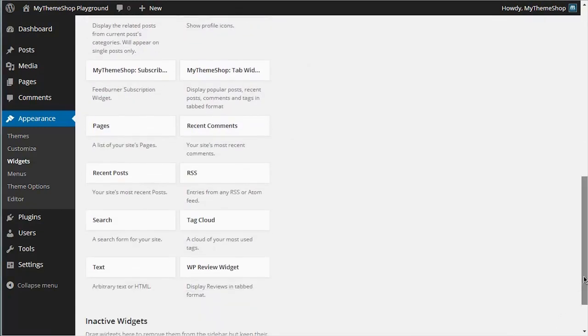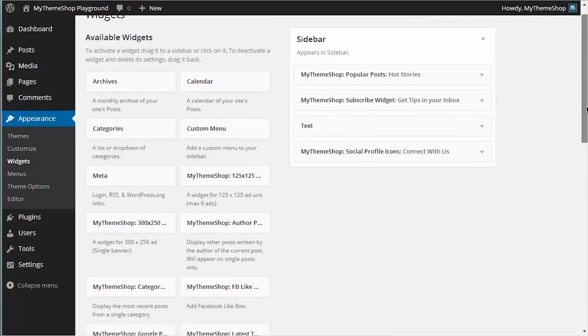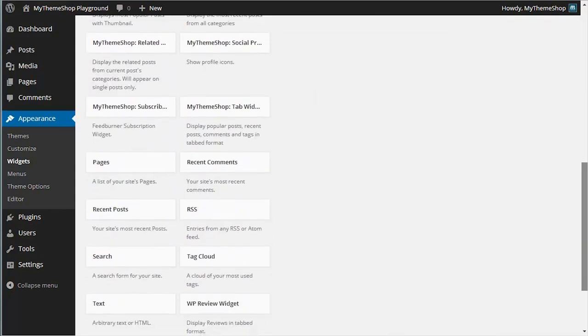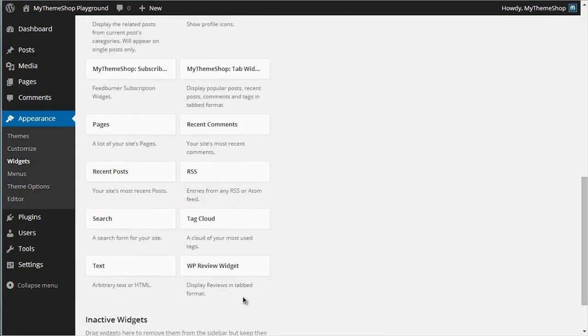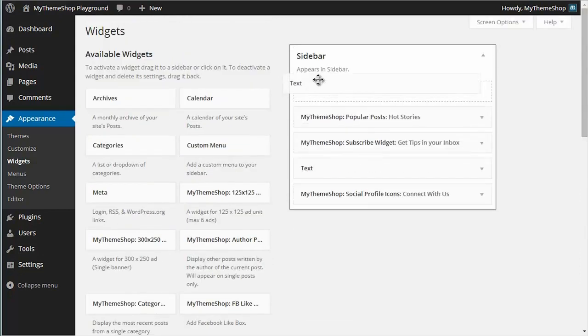Here you can see that I have my sidebar widget area and all of the widgets I have here. If I want to drop an advert into my sidebar, I can do this using the text widget. I just need to drag and drop it where I want it and then paste in my ad code.